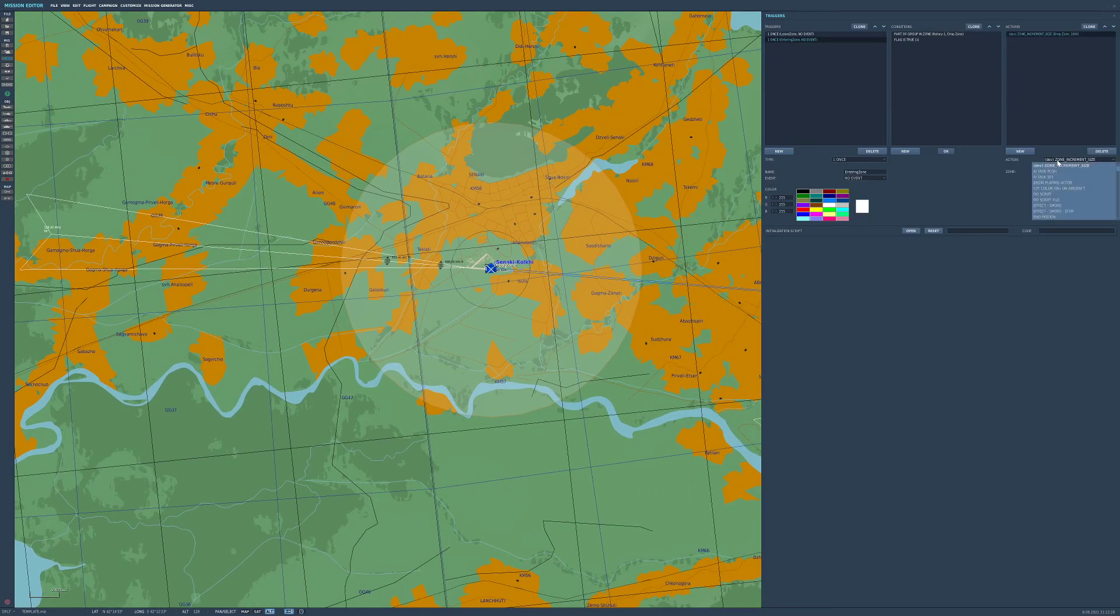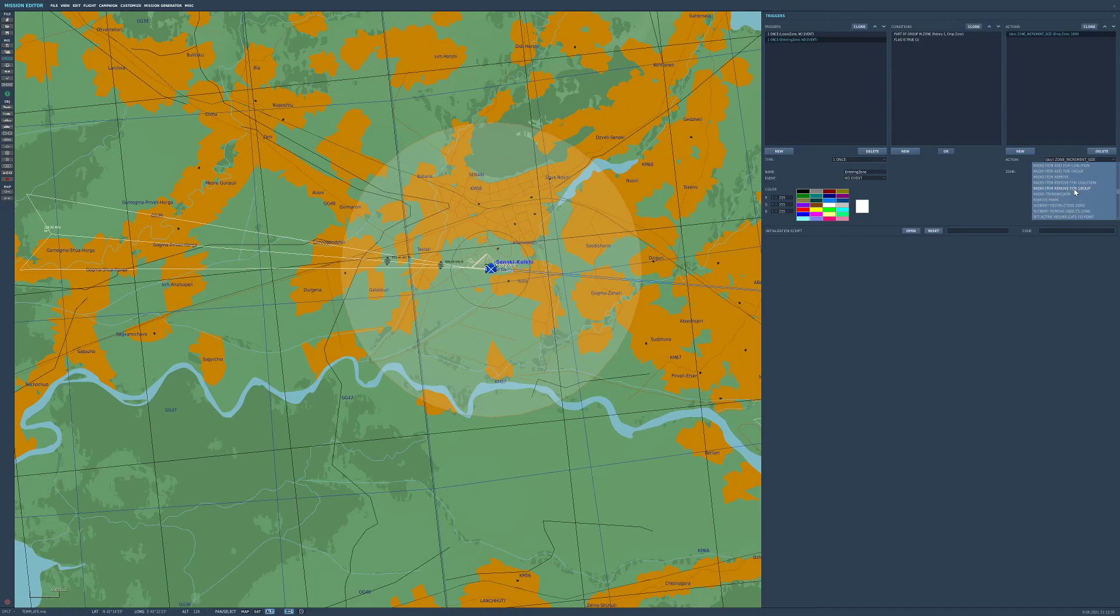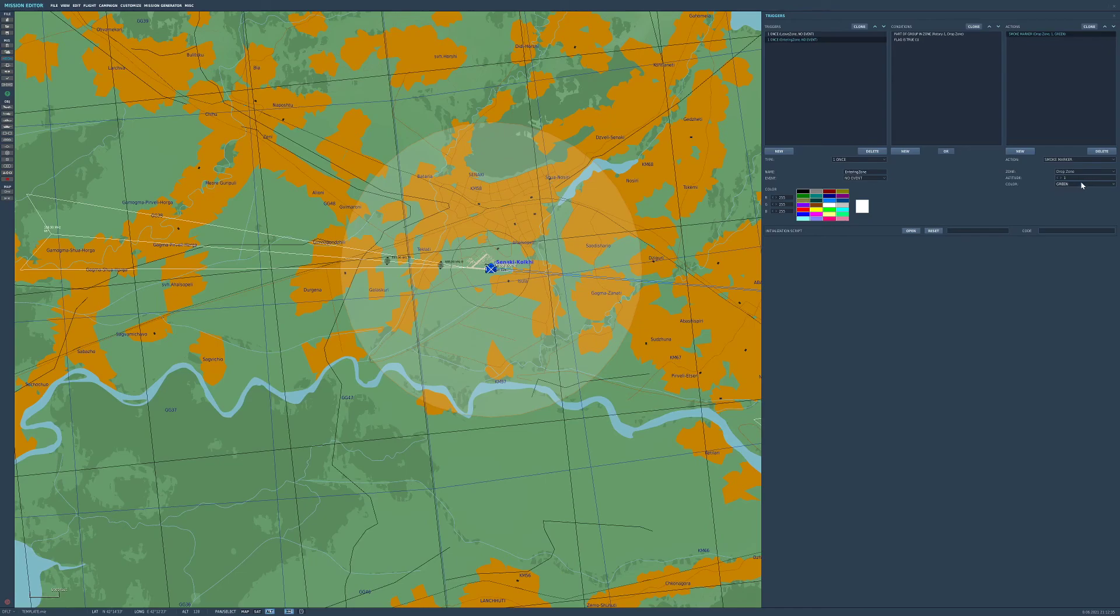And, what are we going to do? Well, we'll just say flag is true one. So, if flag is on, in this case, then flag will be true. So, obviously, if he's left the zone, the flag will be true. And, if he's re-entered the zone, then that statement will be true. And then it can perform the action. Which, in this case, is going to be a smoke marker. Smoke marker. Here we are. Let's set it to blue on the drop zone. Great.